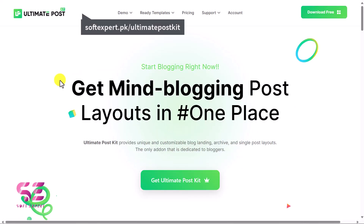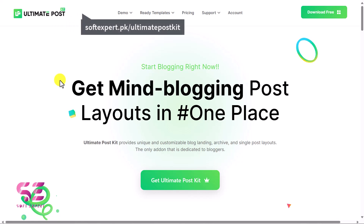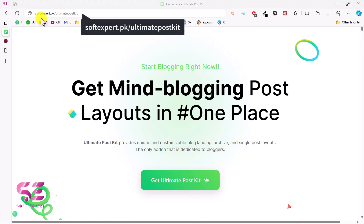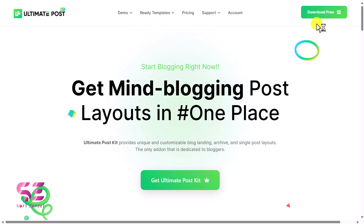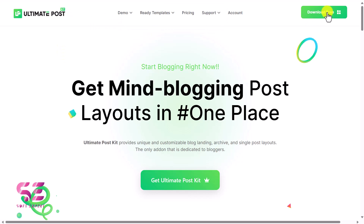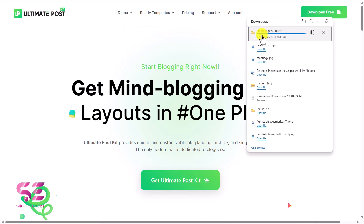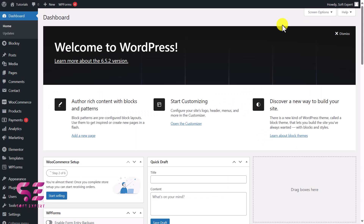Now, to get these mind-blowing post layouts and to download this plugin for free, follow the link in the description and then click on Download Free. This will give you a zip file that you can upload to your WordPress plugins. This is the plugin — Ultimate Post Kit. Let's upload this to our WordPress.